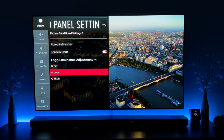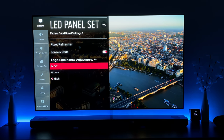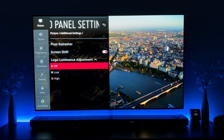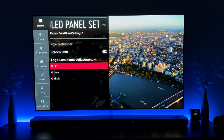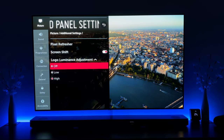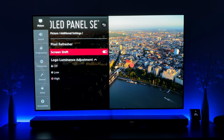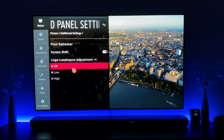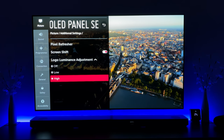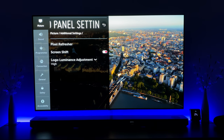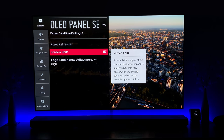You can switch it to low if you prefer, but I would not recommend turning this off unless you're using the TV for a short period and watching movies or TV series — content where you'll have more action and no static TV logos. That's the only scenario where I'd suggest turning it completely off. In all other use cases, leave this on low or high.